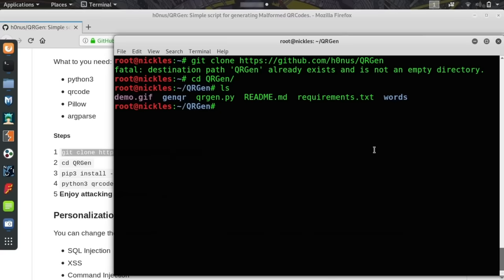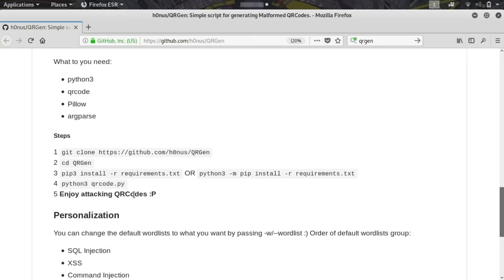There is a requirements.txt file, which is really useful because it has all the various libraries that we'll need to run this.